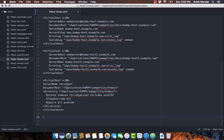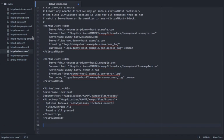With this step, we have ensured that whenever we open localhost, it goes to the htdocs folder for any customization. Now we are going to create our own custom directory. First we need to define the path, and the path for this will be on my desktop.